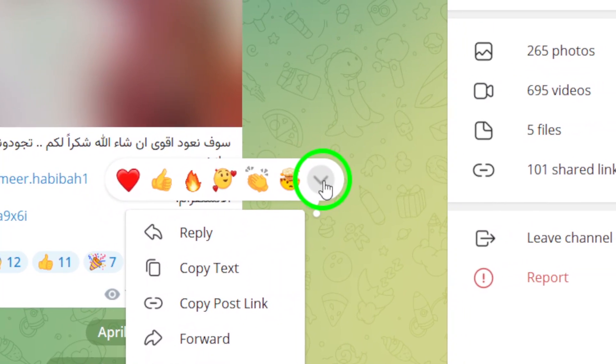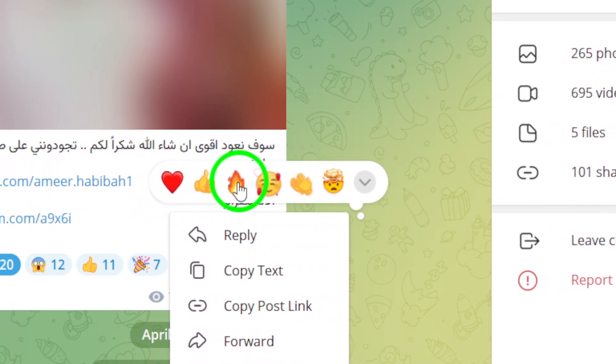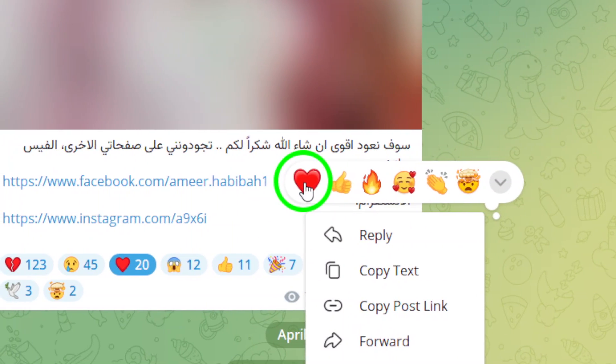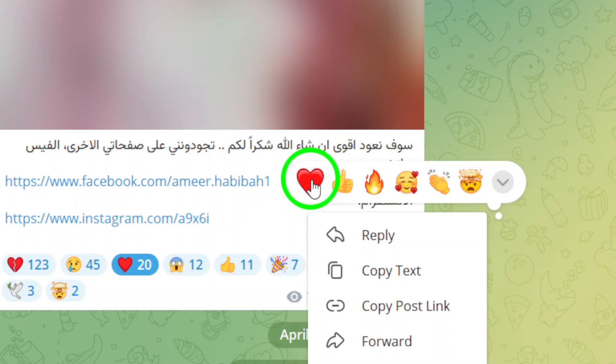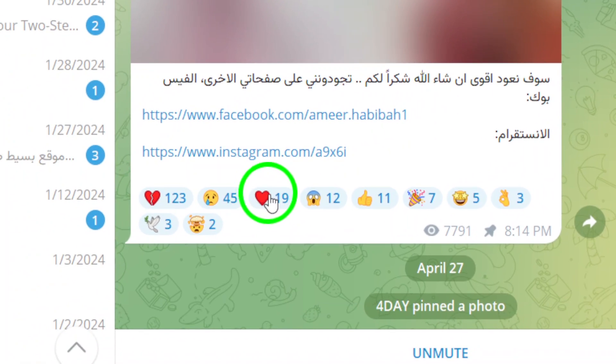You'll see a list of all the reactions you can add. And guess what? If you've already added a reaction to that message, you'll see the same reaction highlighted. Just click on that highlighted reaction, and boom, you've removed your reaction.